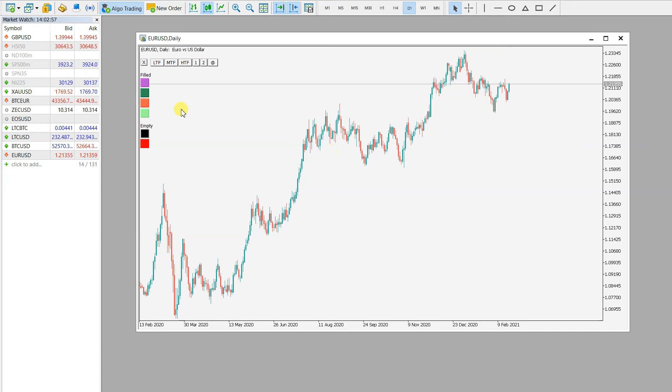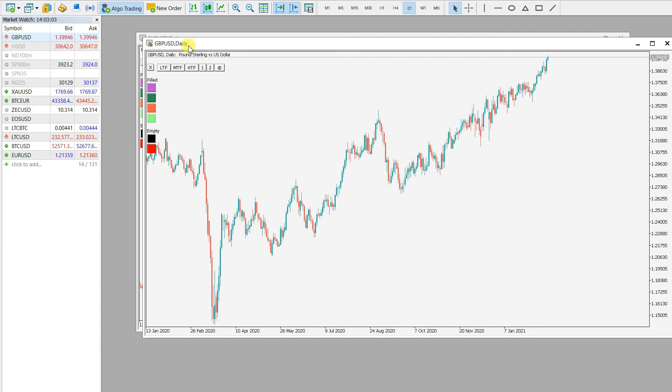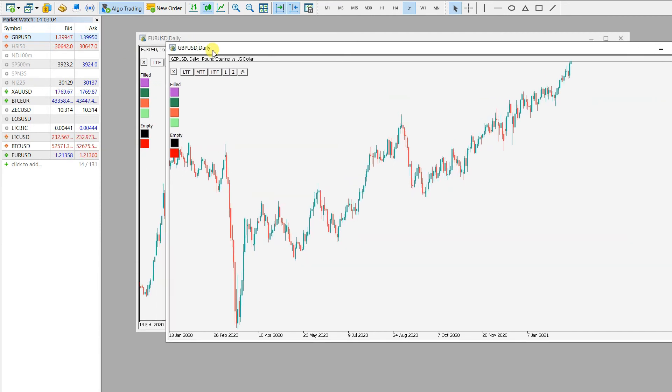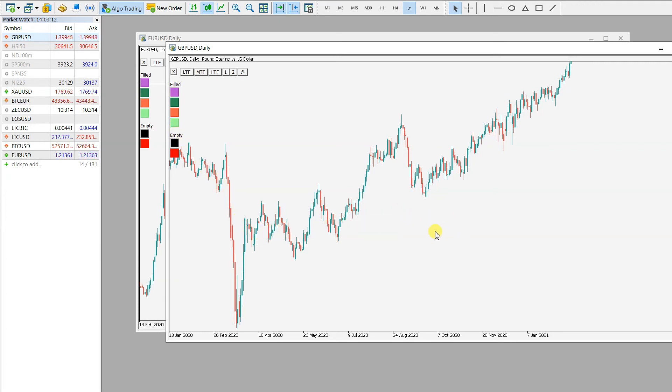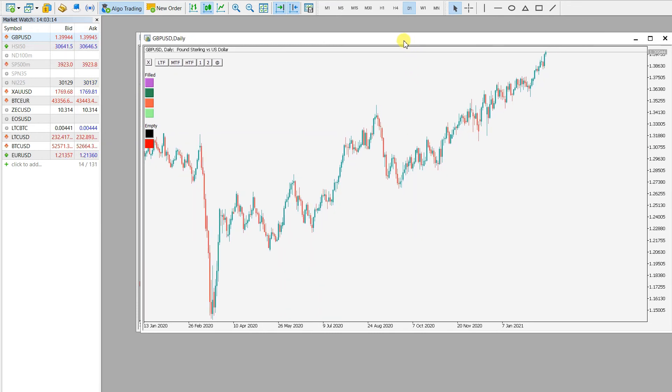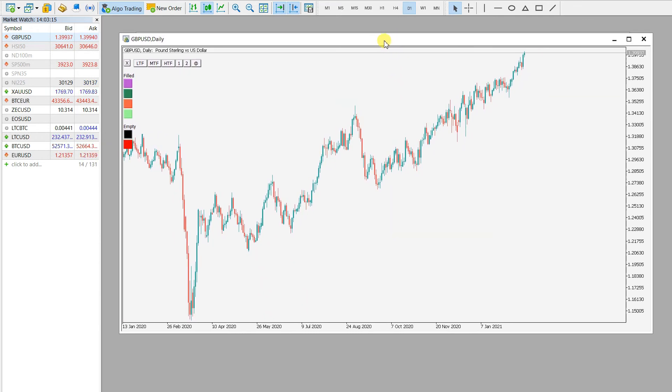Now when you load a new chart - let's say this pound dollar - you see you get the same colors of your indicator input, and the candle colors, and the chart background. Everything is like you want.